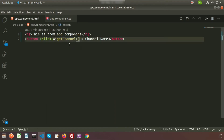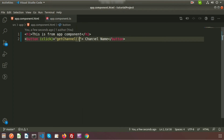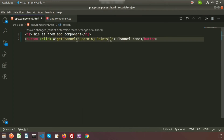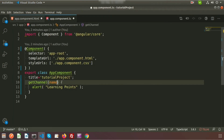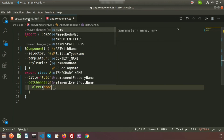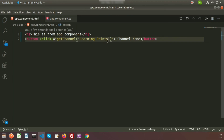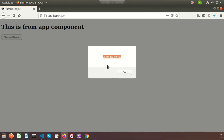Inside the function we can also pass parameters. I am passing 'learning points' as an argument from the button click, receiving it in the function as 'name', and alerting it. I am changing the message to 'learning points channel'. If we go to the browser and click, we can see the alert now shows 'learning points channel'.